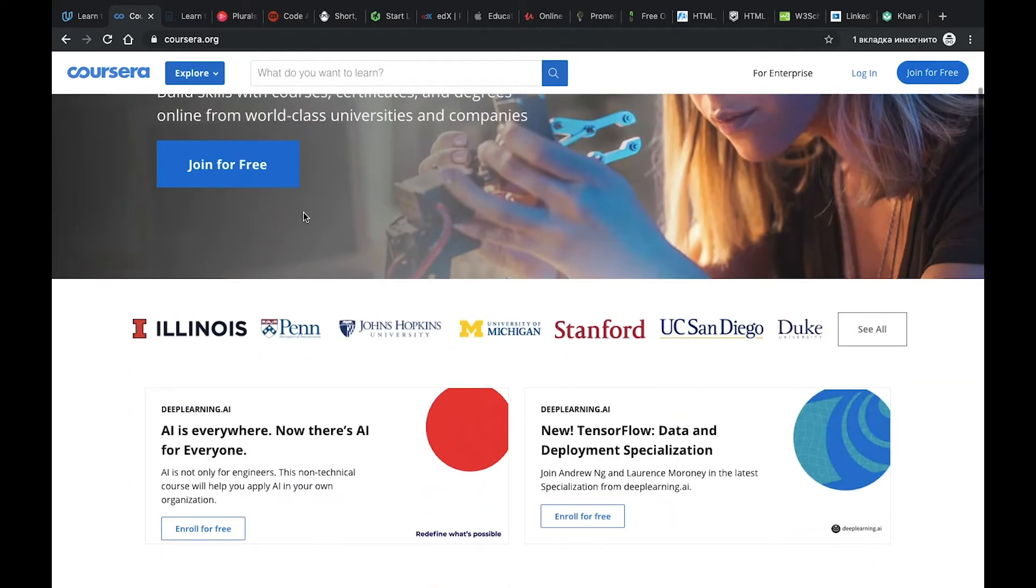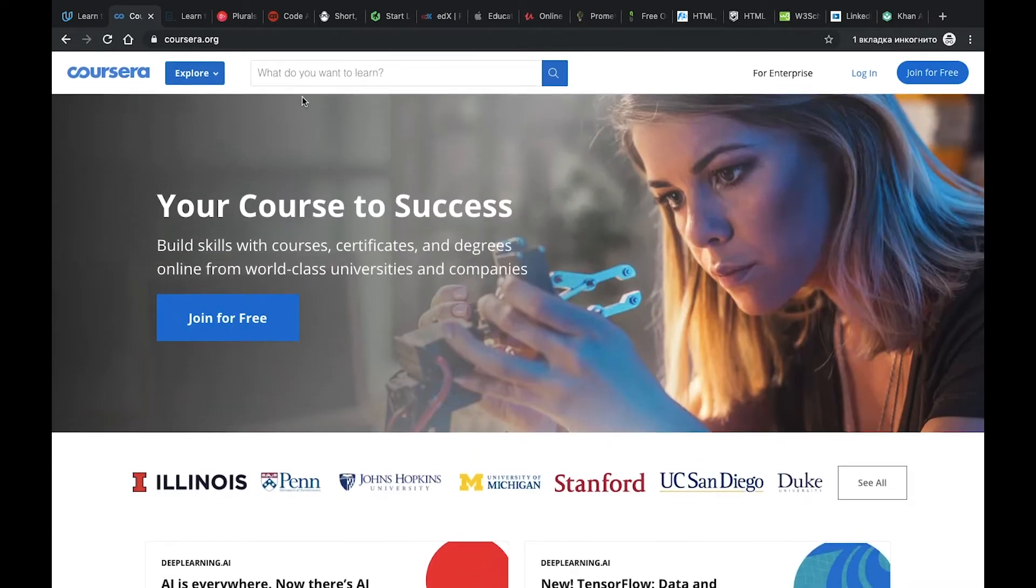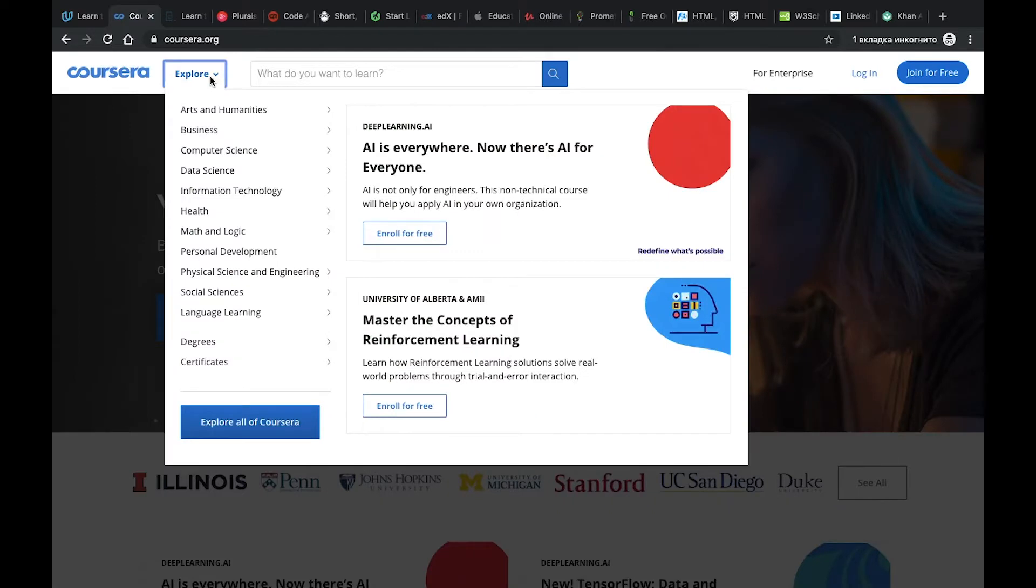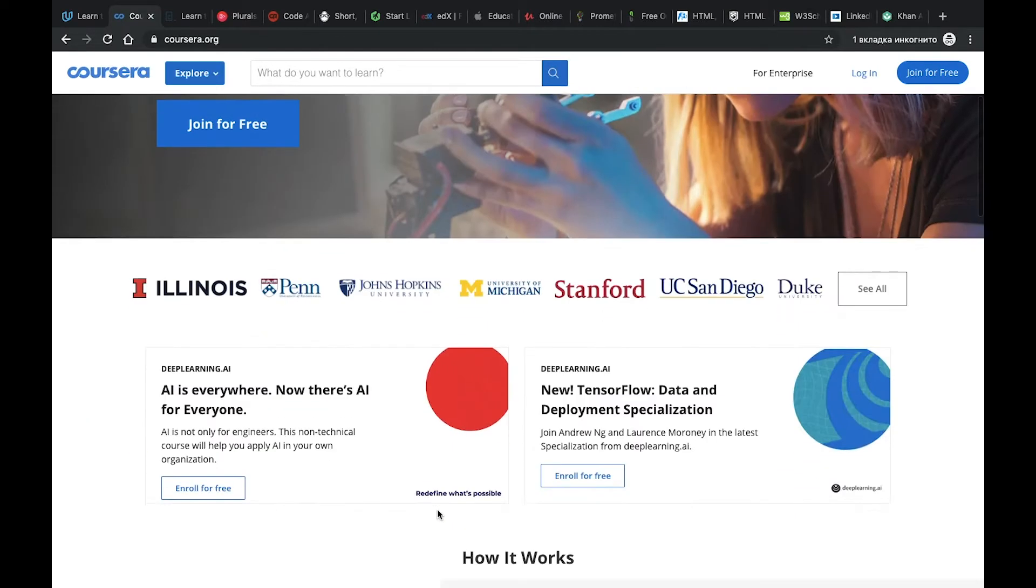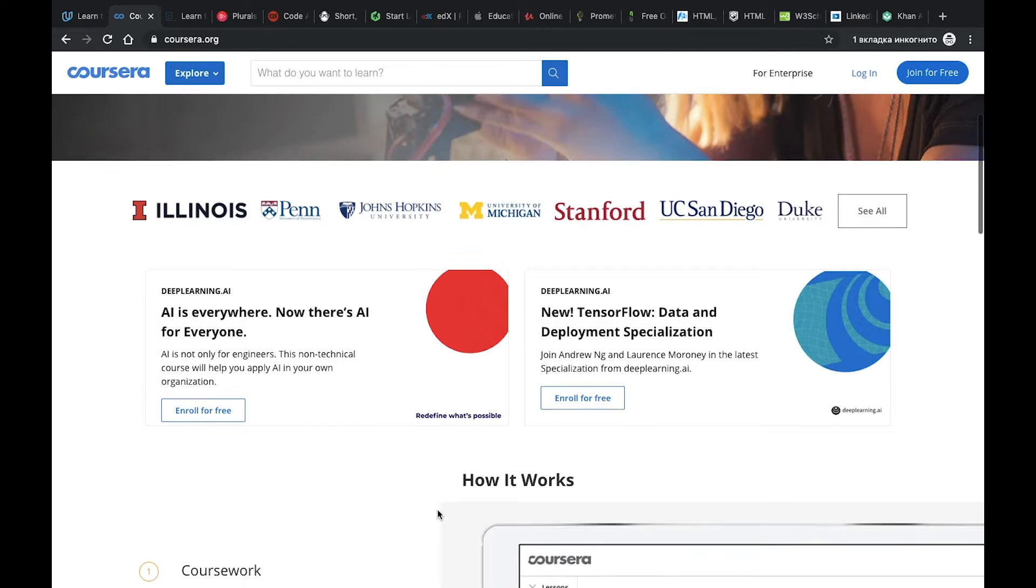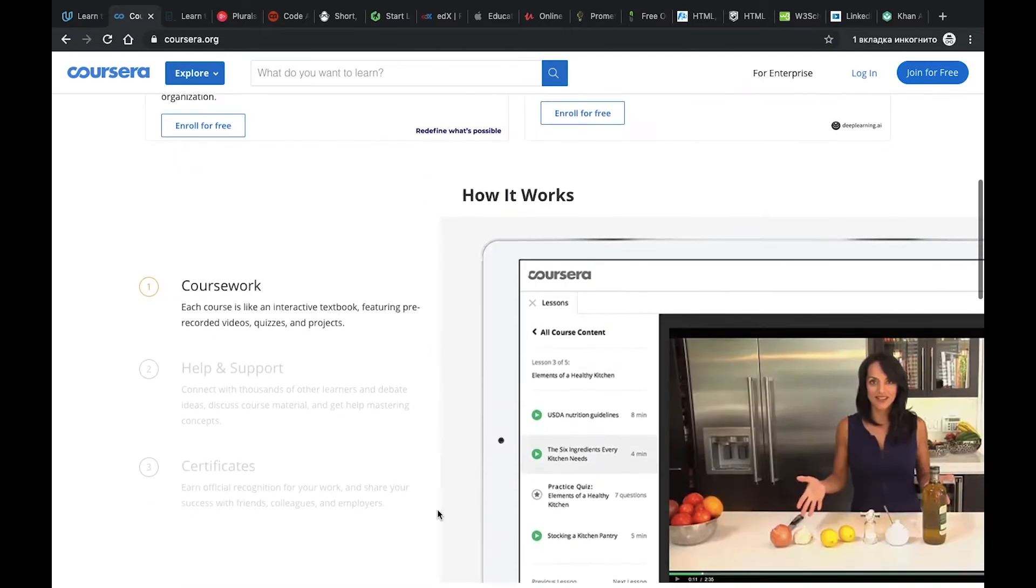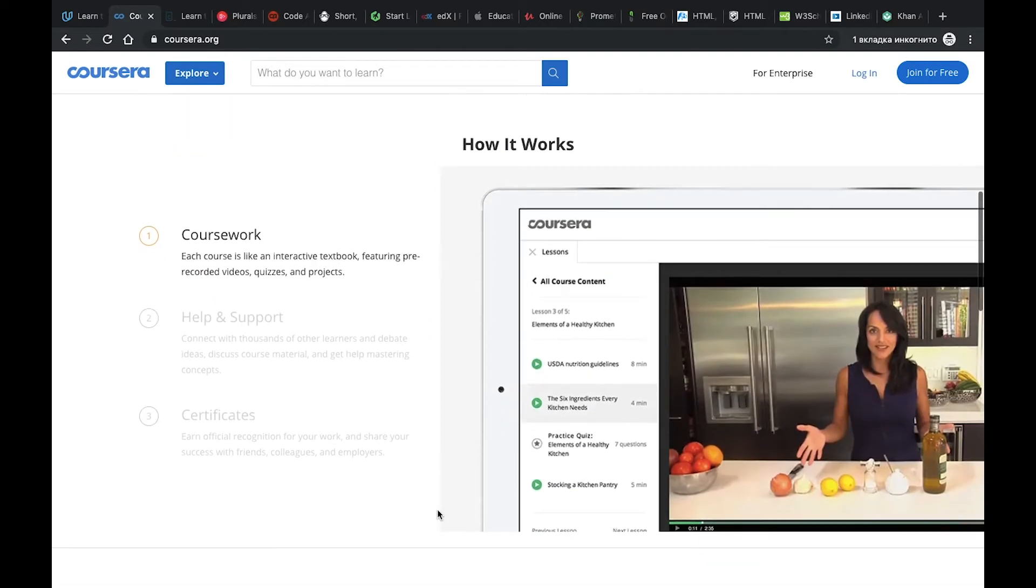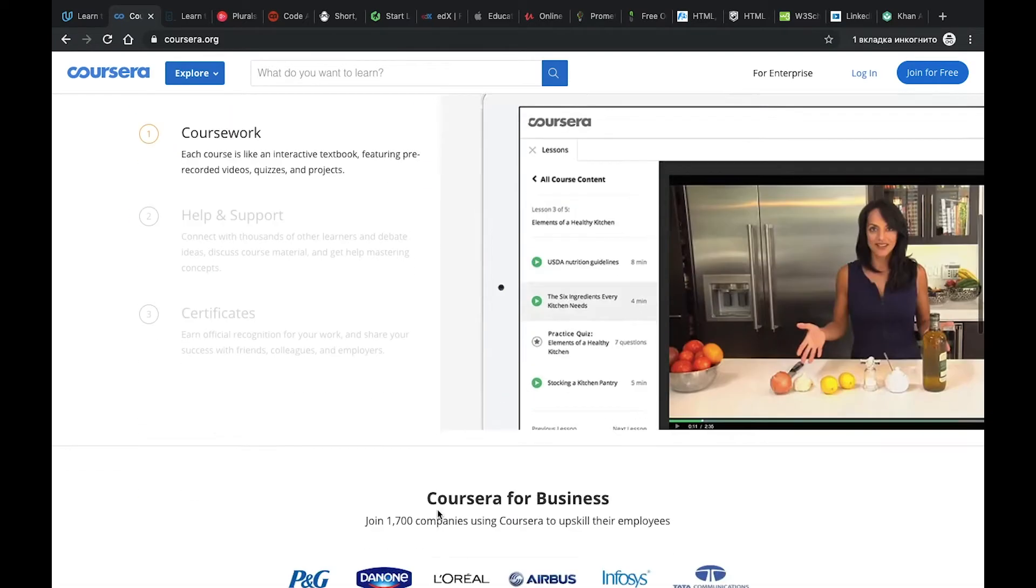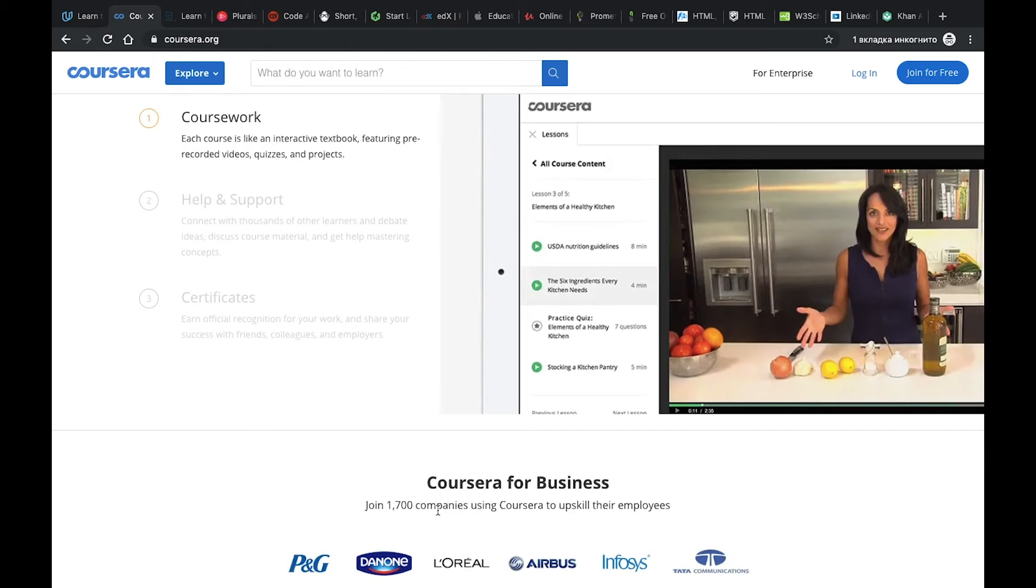Coursera is one of my favorites because there are a lot of different courses from different universities and different companies. Here I used it for preparation for my Google Cloud certification, and some of them are paid but some of them are free. After finishing you can get a certificate which you can add to your LinkedIn.